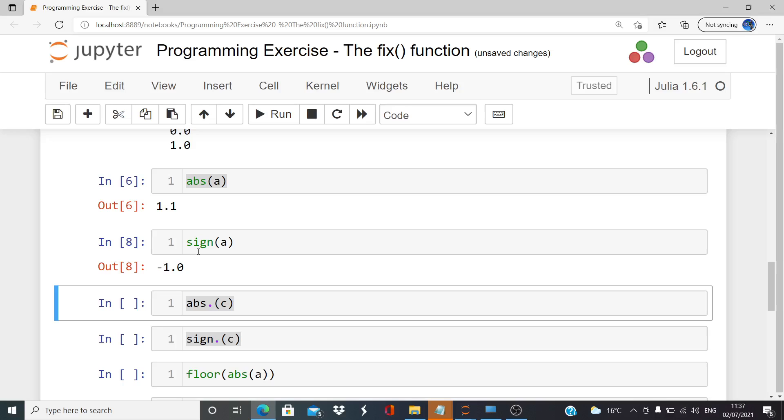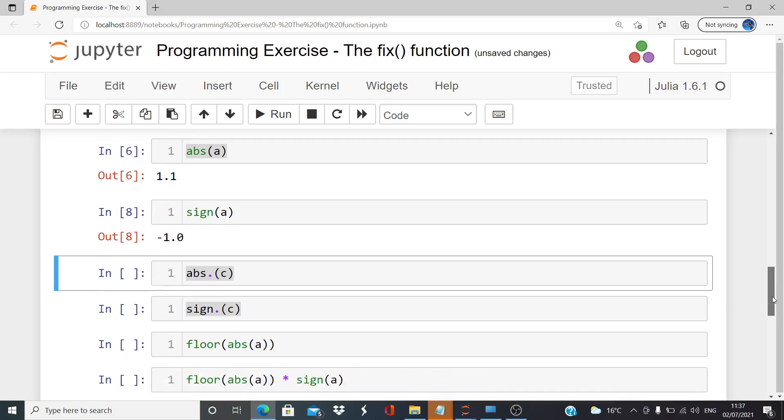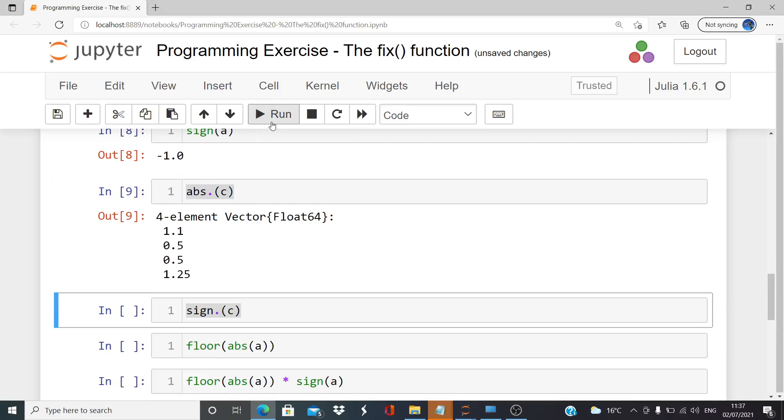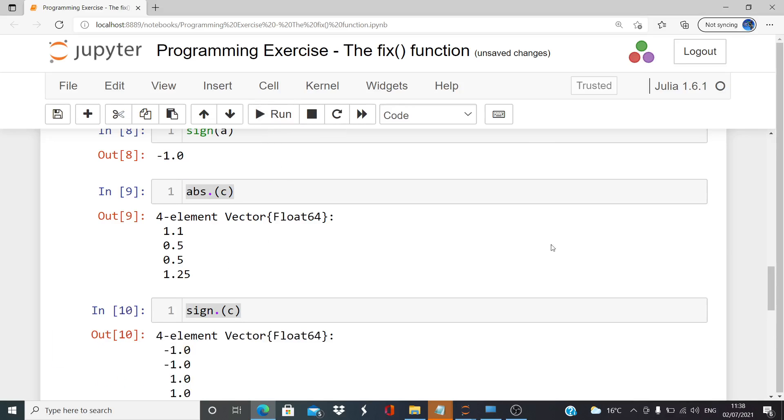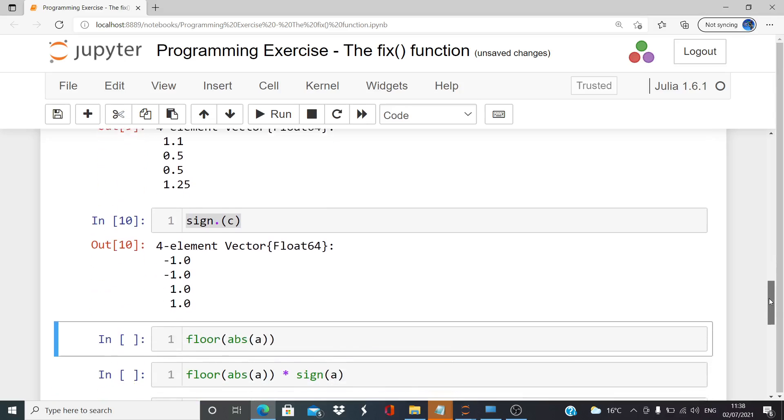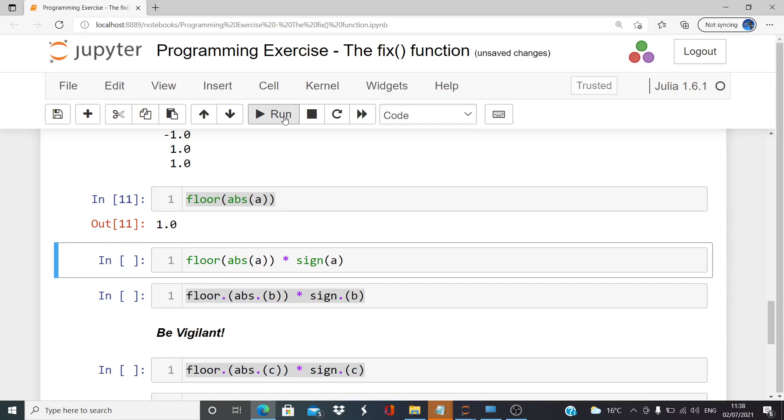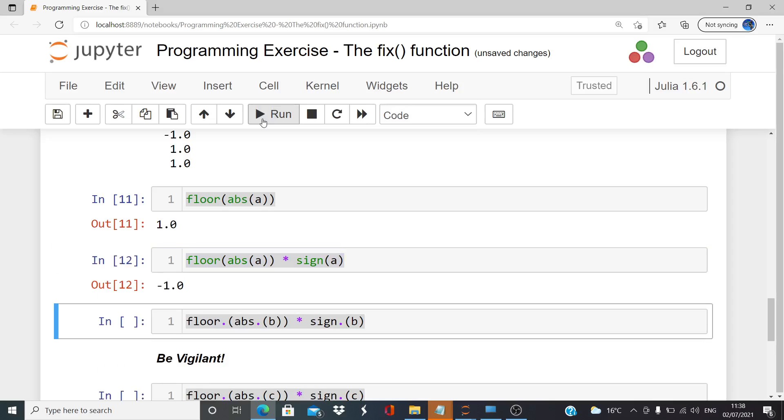Let's try that out for c, the four element vector. Notice we have the dots there. Now I'm going to use these in combination - the floor of the absolute value of a gives us one. Essentially we have to figure out a way of using these in combination. That's not the answer I'm looking for, but what I could do is multiply by its sign and we get one.